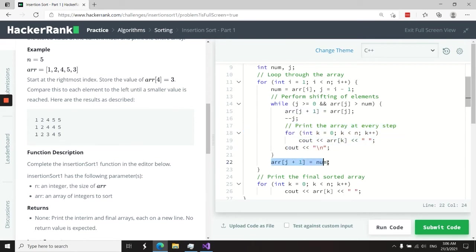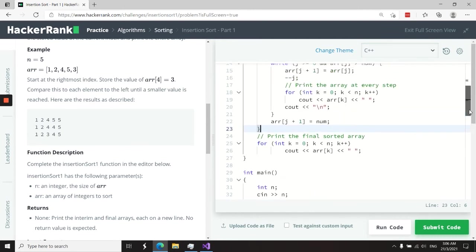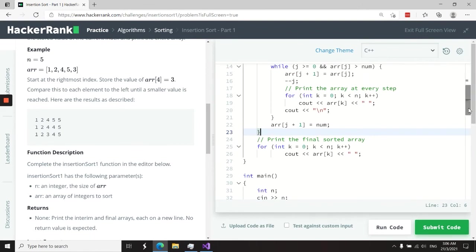Once I find where I need to insert my element—so for example, we are looking at the value three here—when we find where to insert it, then we can add it at the position j plus one. After that, when we are done with the sorting, we need to print the final sorted array.